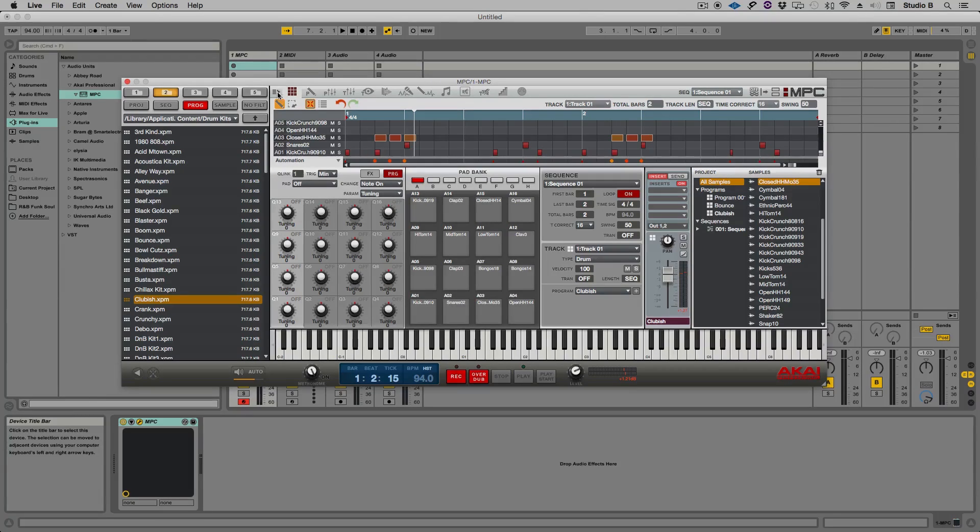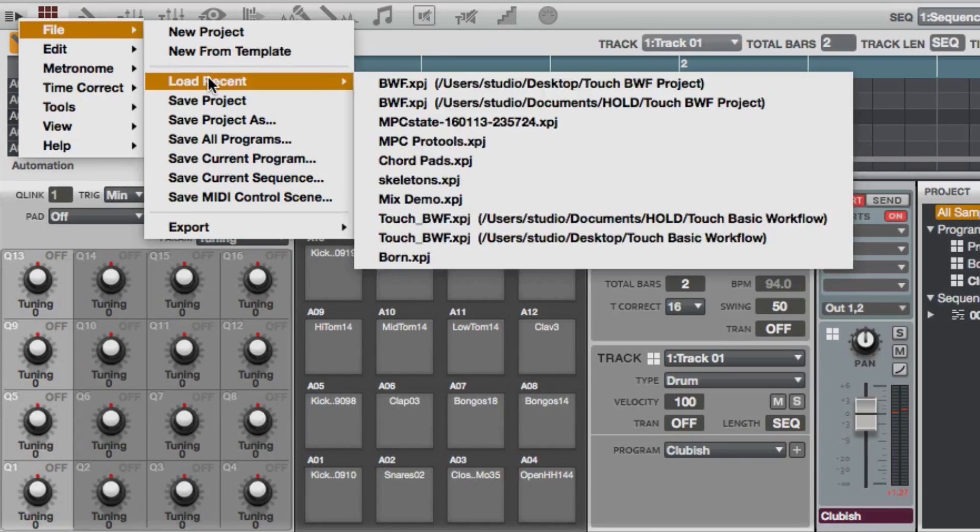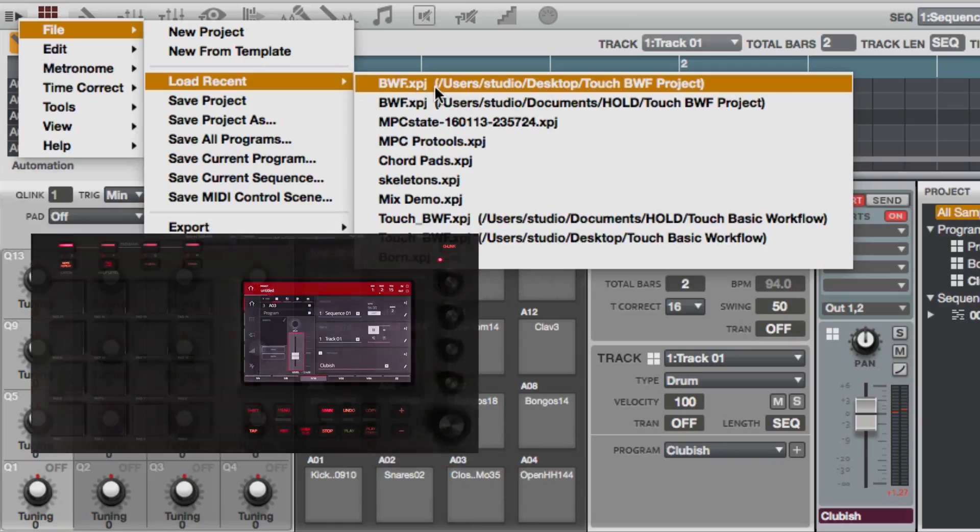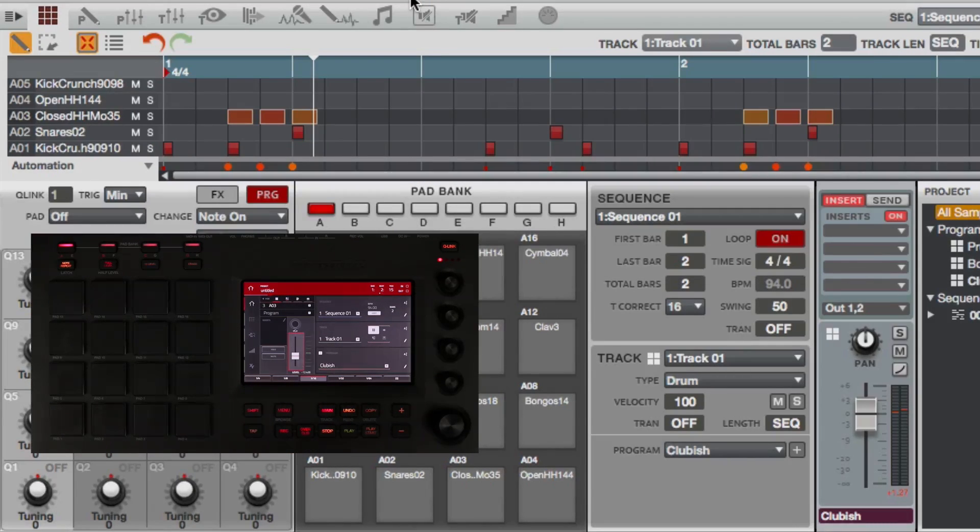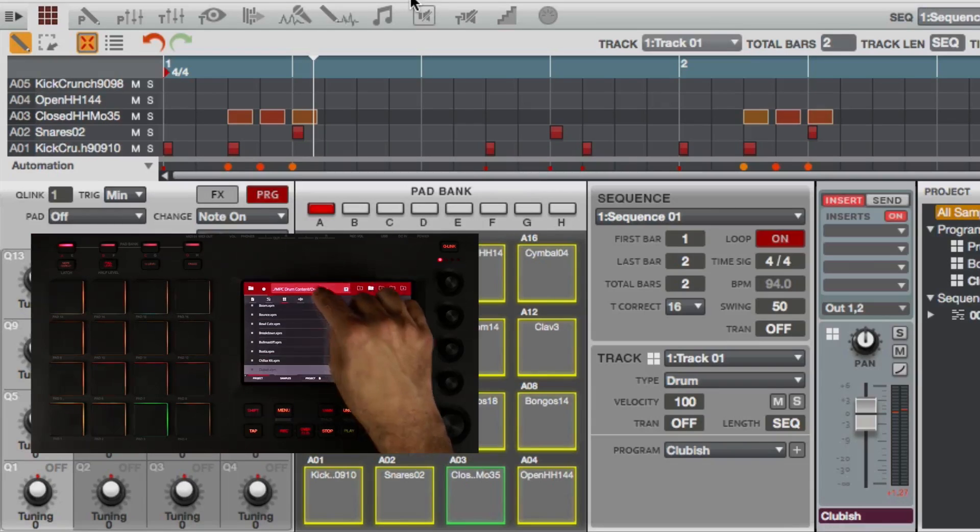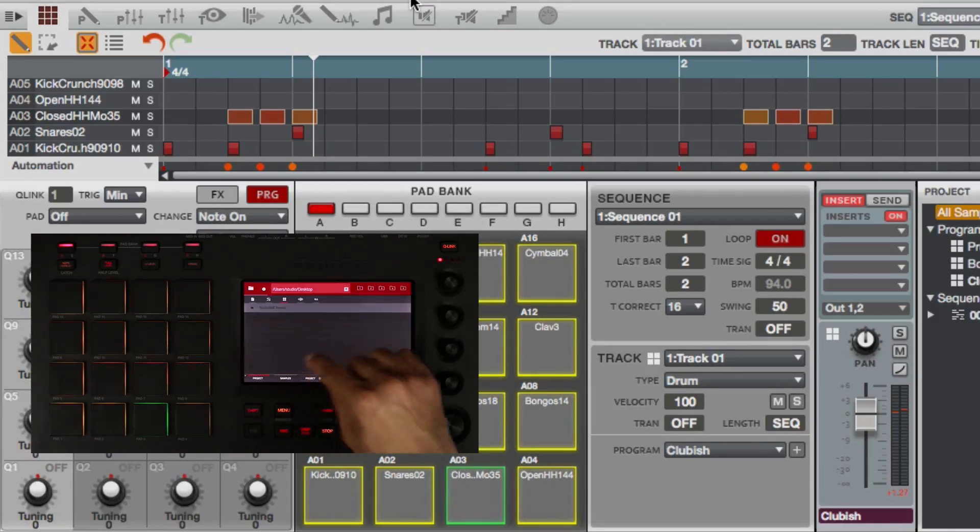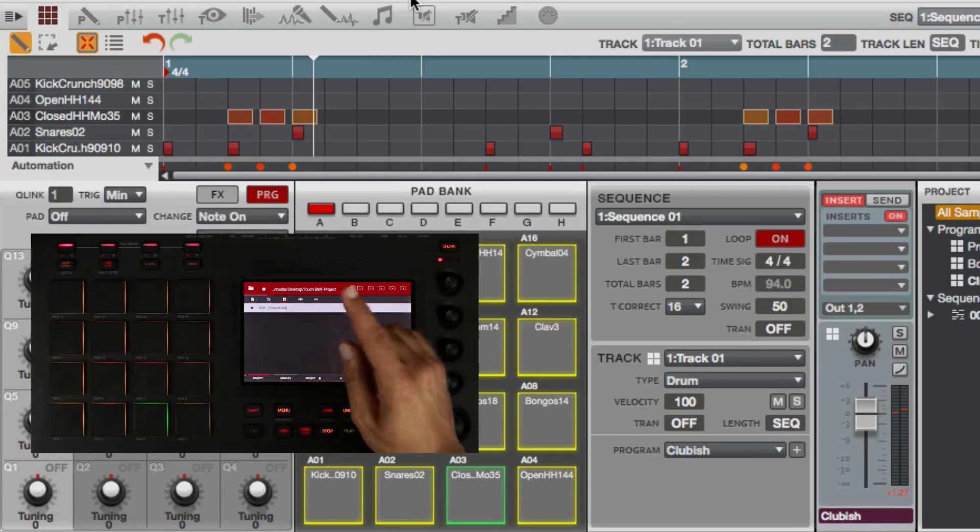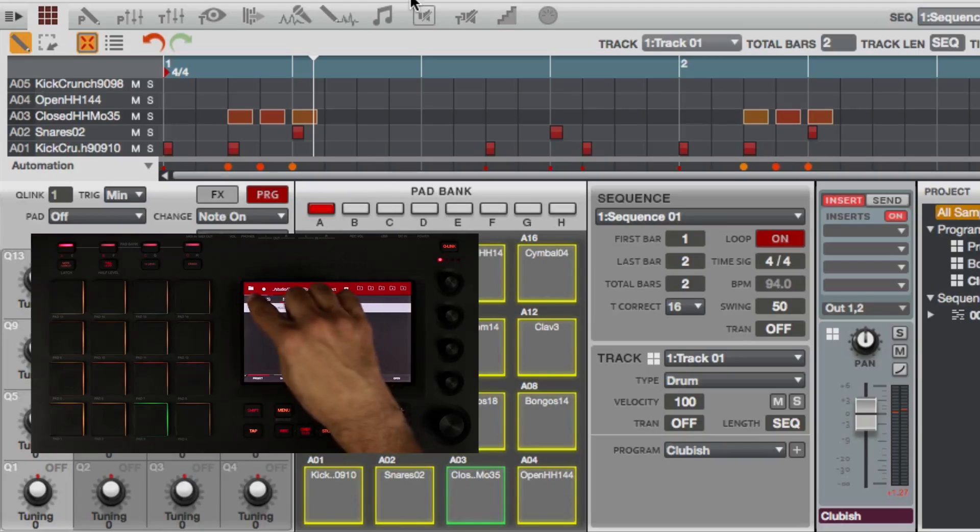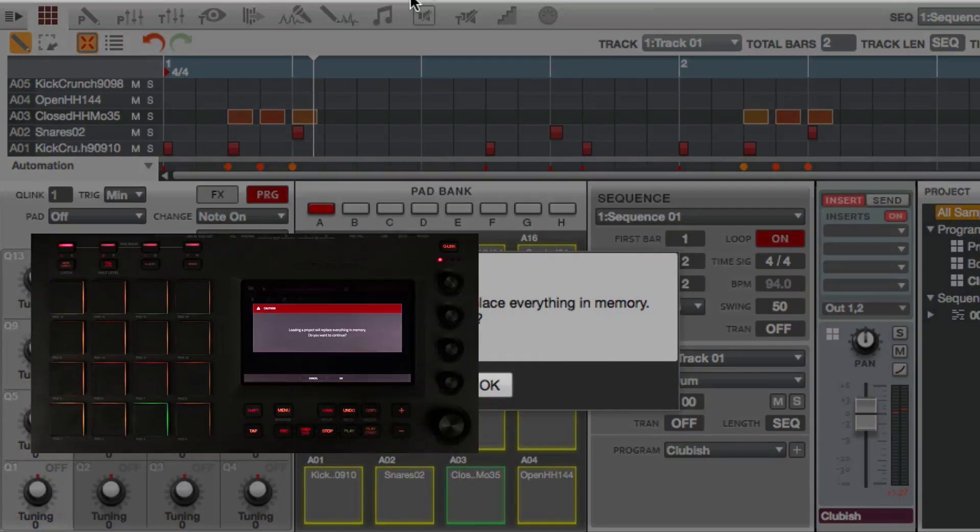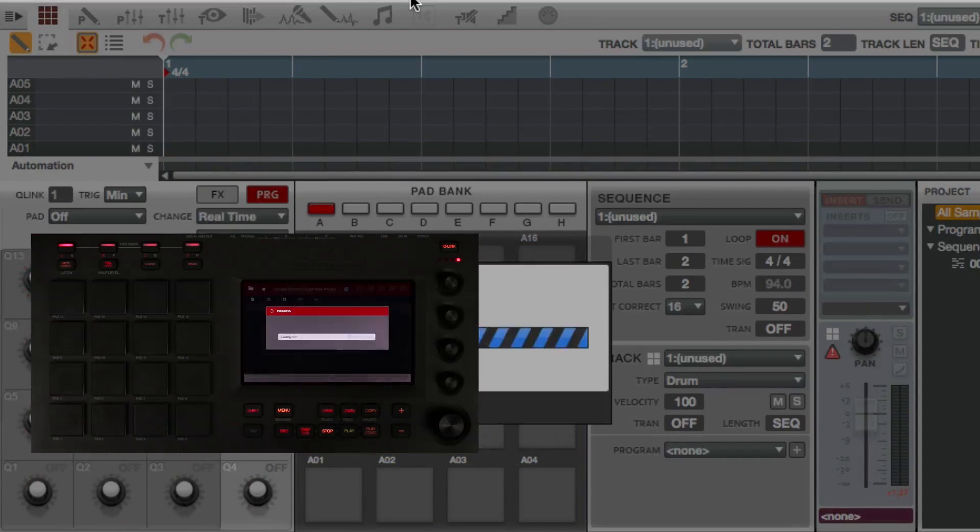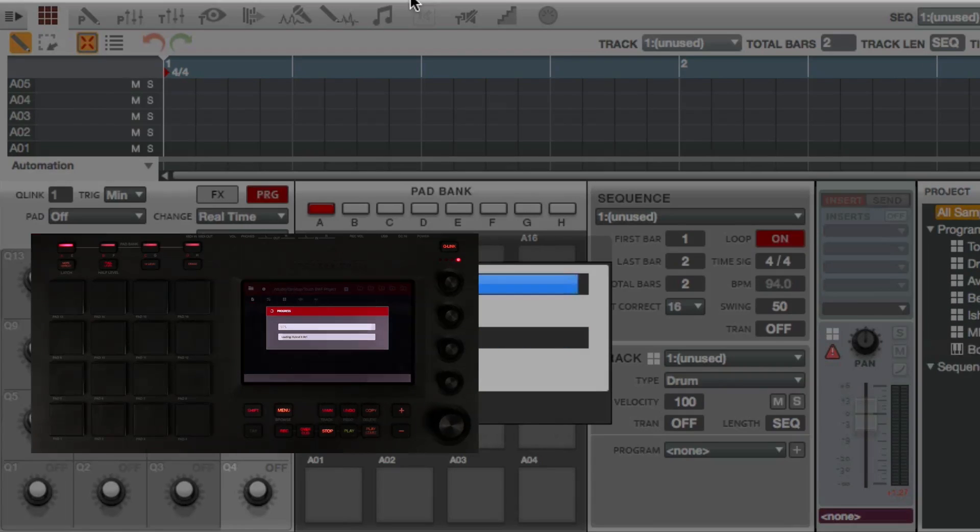You're going to go to the menu here, go under file and go under load recent if it's a recent project. Of course you can still do all of this right from your browser on your MPC touch. I'm going to hold down shift and hit menu, then I'm going to double tap here and then I'm going to select my desktop. I have a folder on my desktop called touch BWF and this is the project I've been working on through all the tutorials. I'm going to filter to just show projects and then I'll see the projects. I'm going to load it and it's saying it's going to erase everything in memory - that's cool. Let it load.